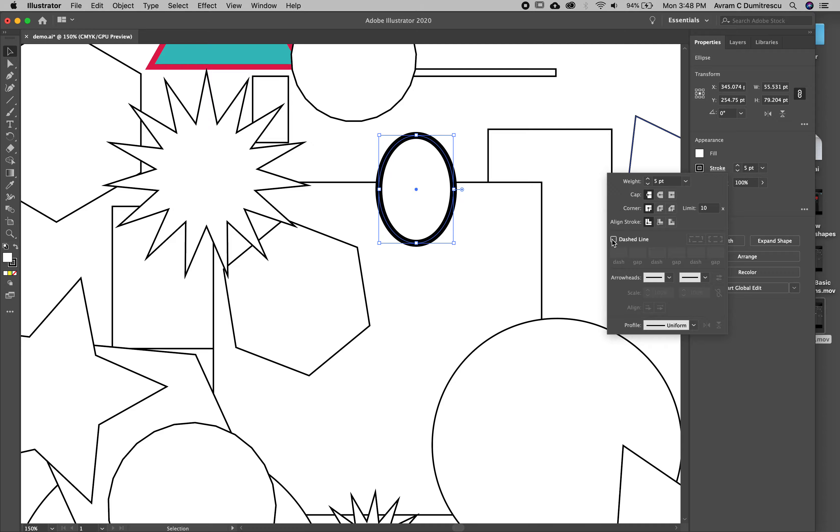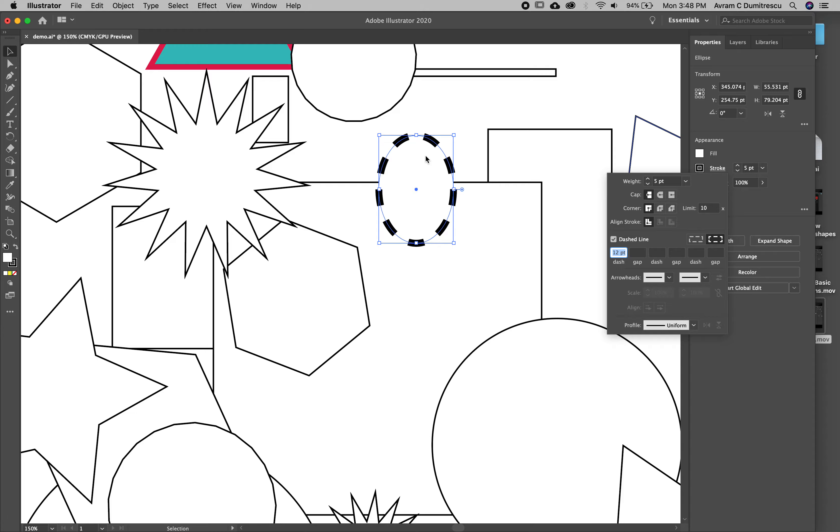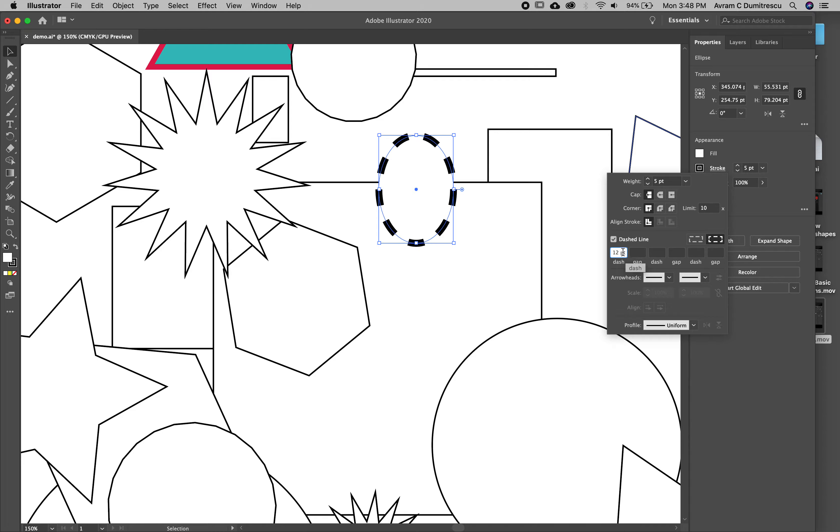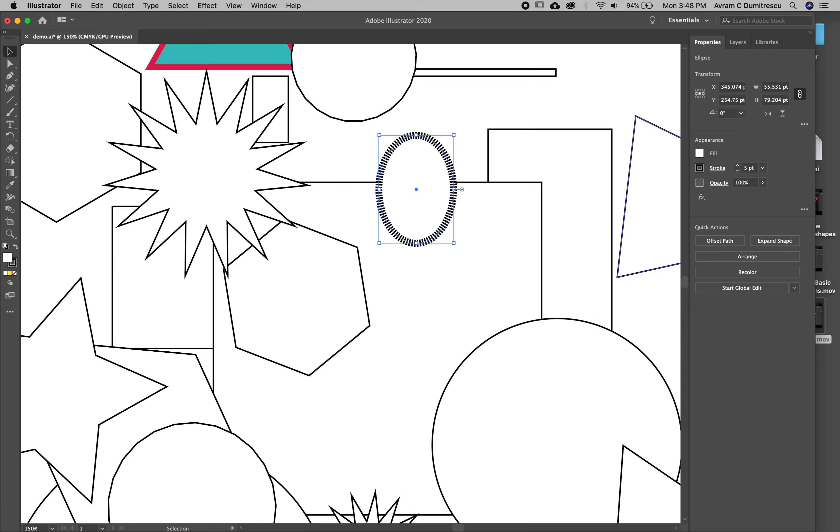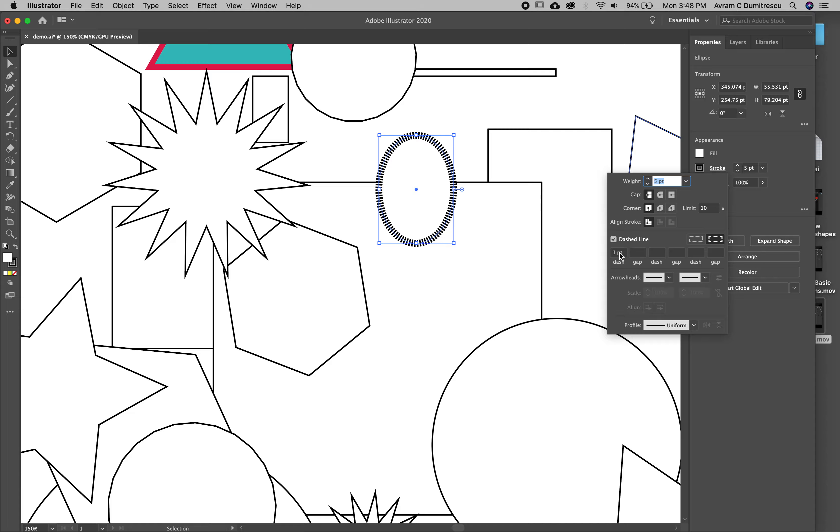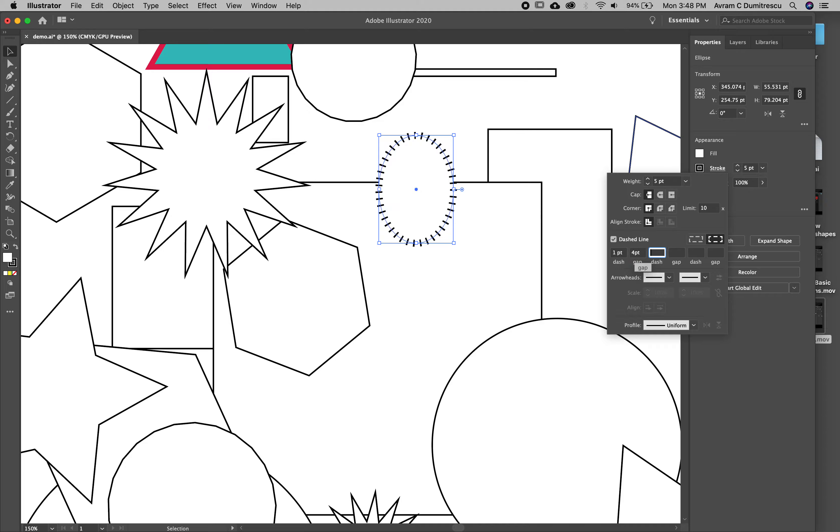The cap is something we'll play around with using the pen tool soon. The big thing I want to show you is if you do a dashed line, you get a dashed line. Right now it's 12 point. If I make it one point, it's going to look thinner, more like railroad tracks.